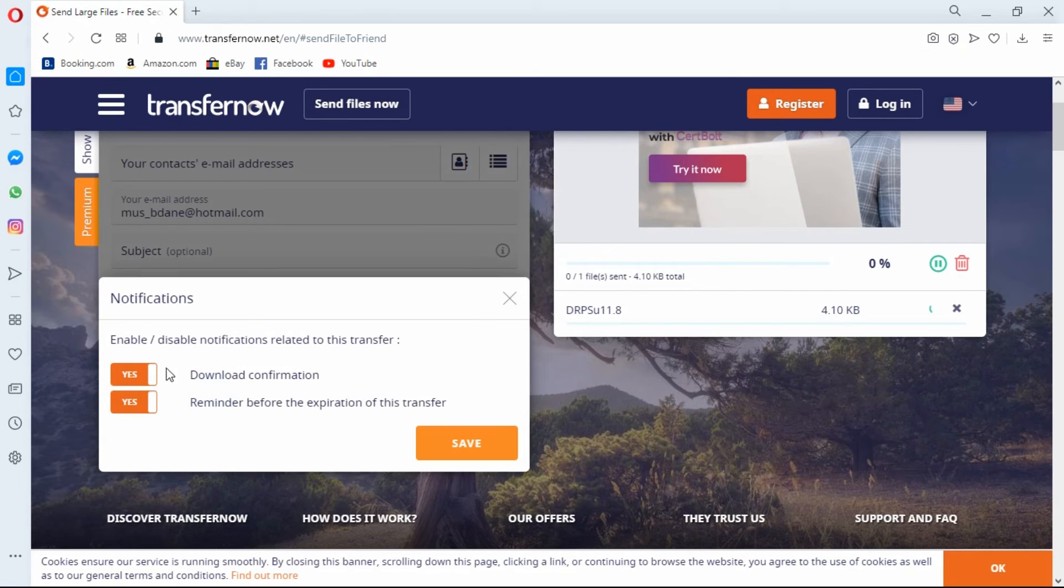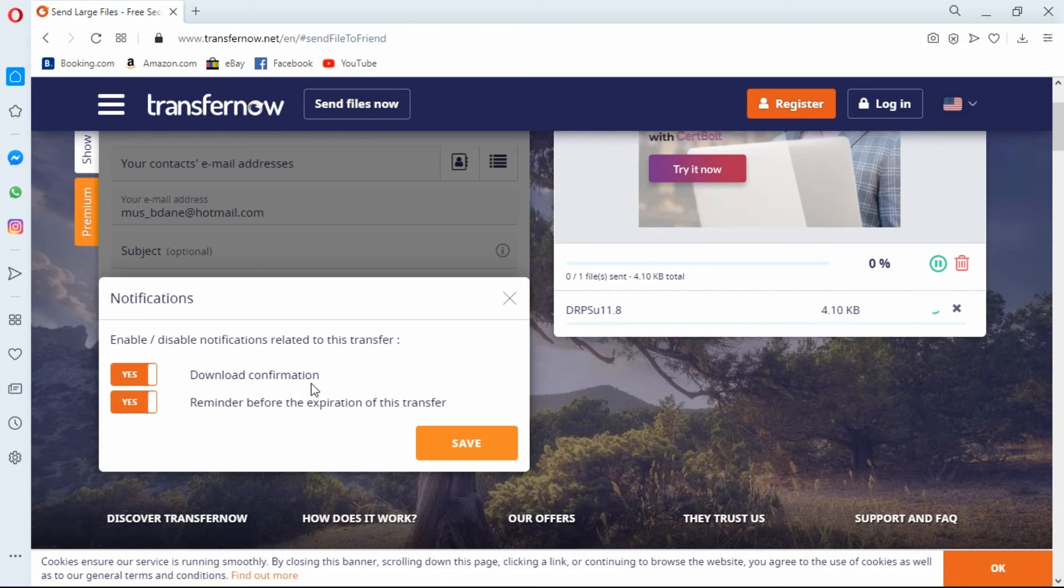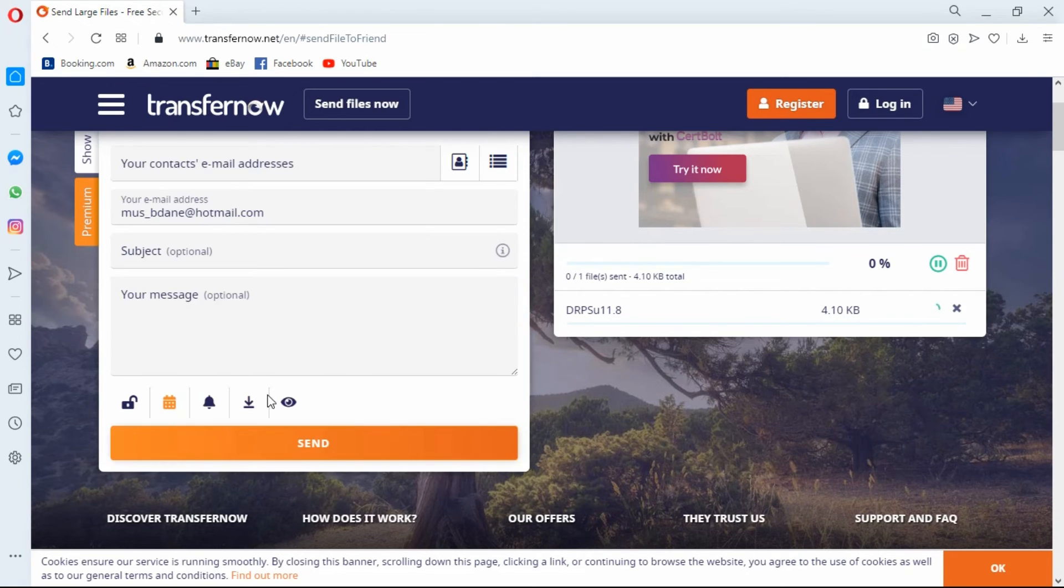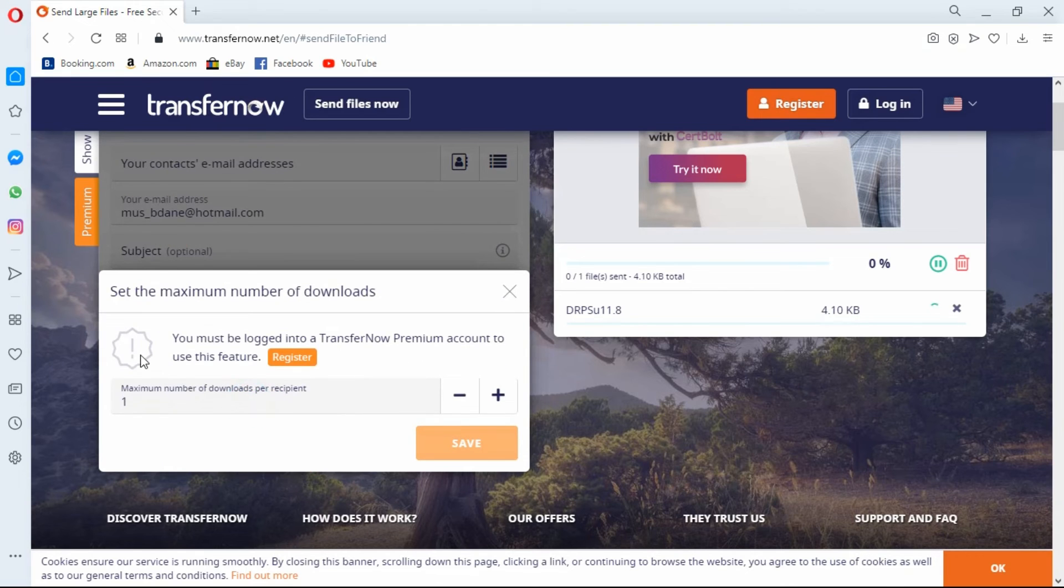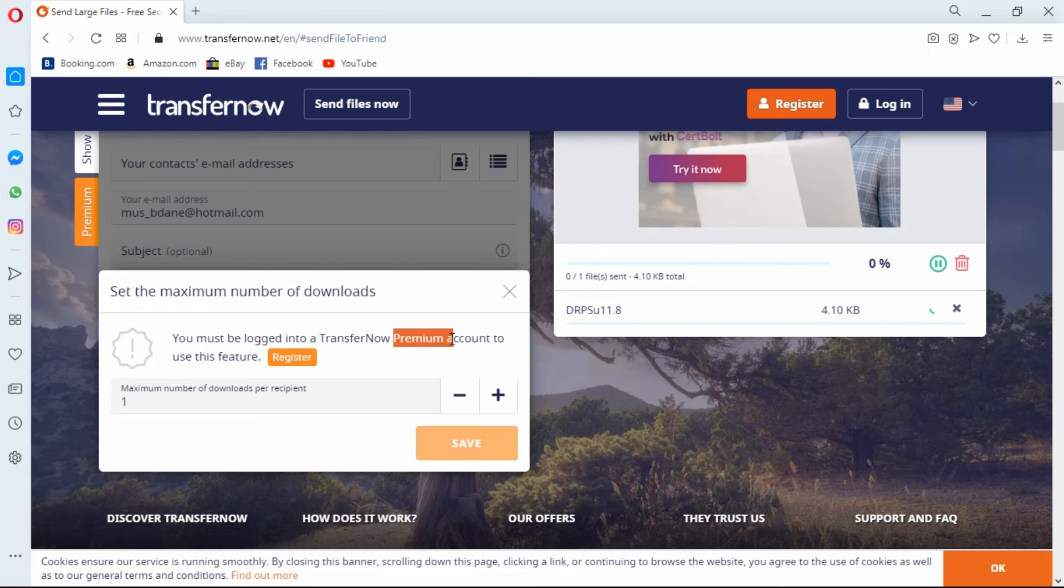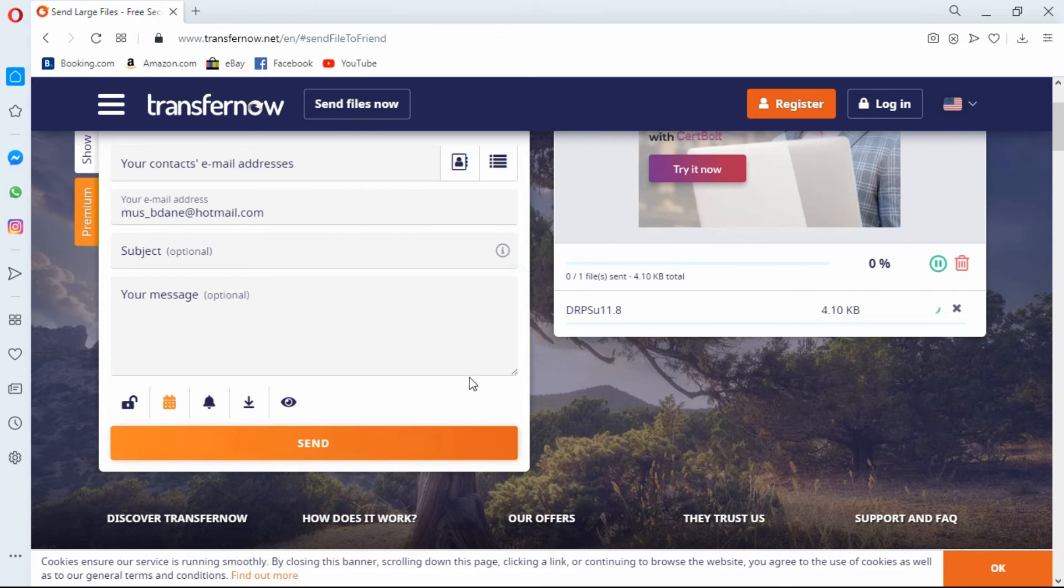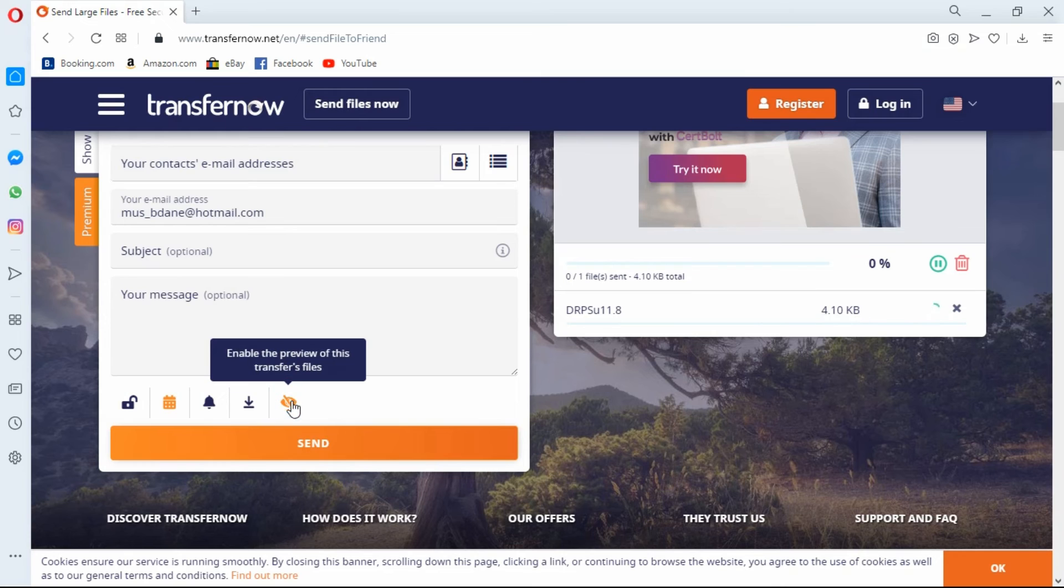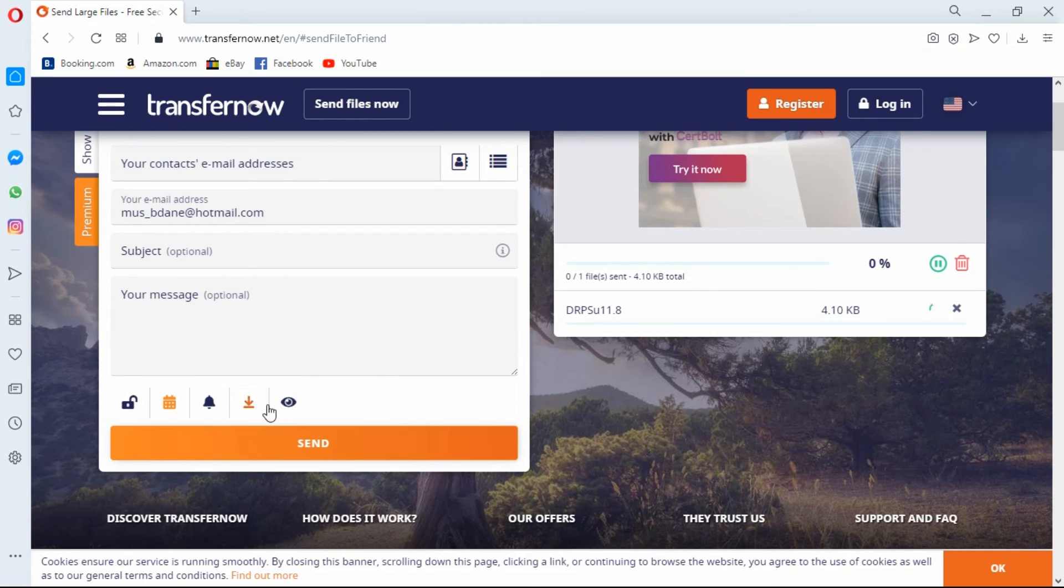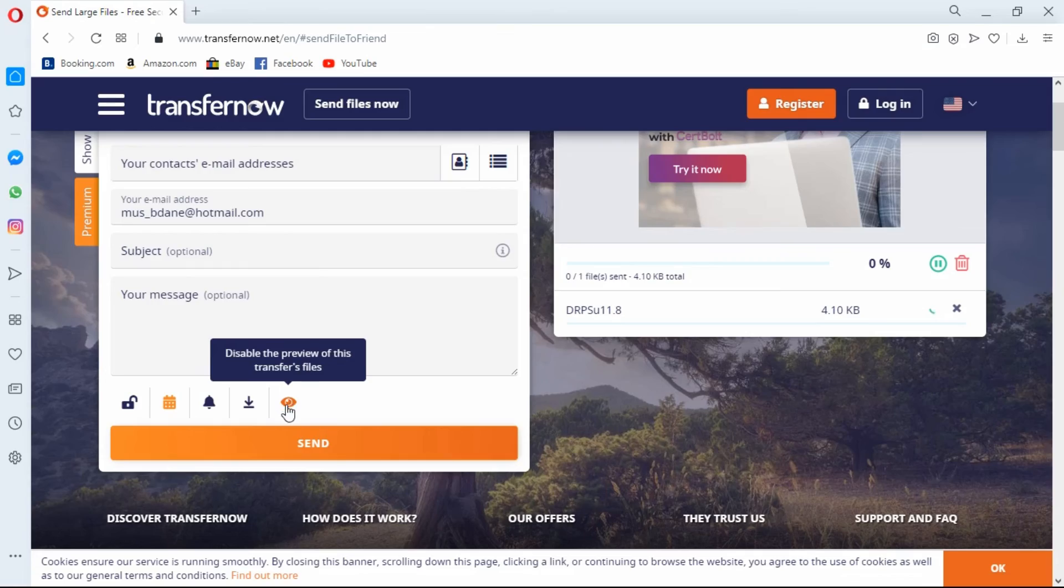And this one allows you to disable or enable your notification. The one beside that, set the maximum number of downloads, but you would have to be a premium user for that one, so we can't use that one. And you can also disable your preview.